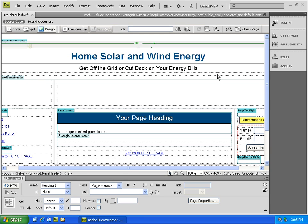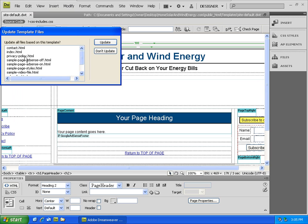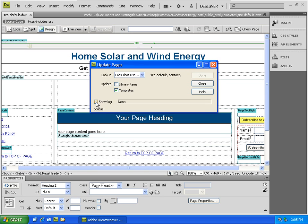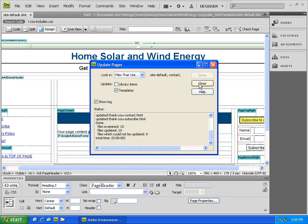Now here is the power of a Dreamweaver template. If we say file save, it will prompt us asking to update all files based on this template. We'll click on update and we'll see that it examined 10 files and updated those 10. If you don't see this detailed log, just simply check the little show log box. Now we can hit close.